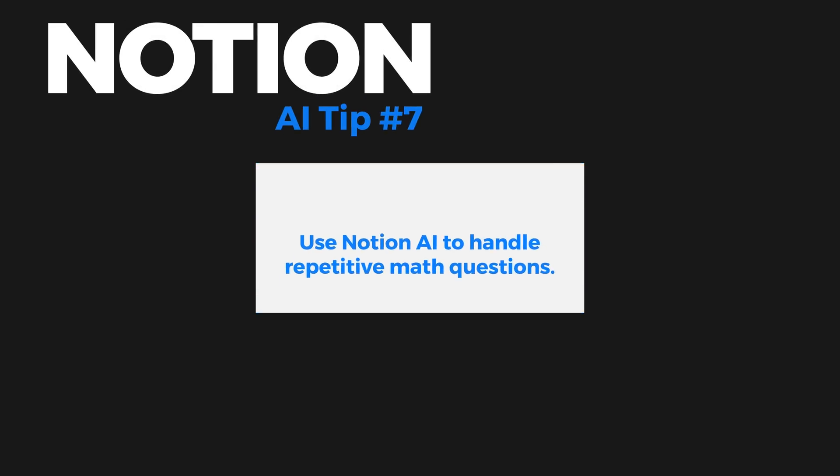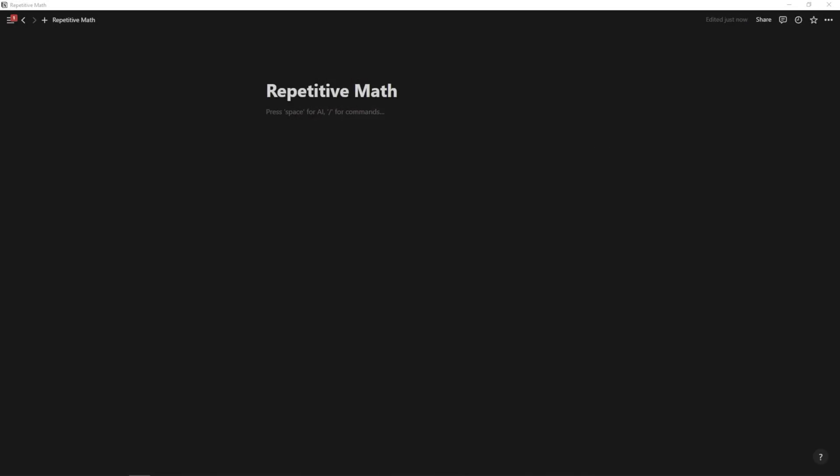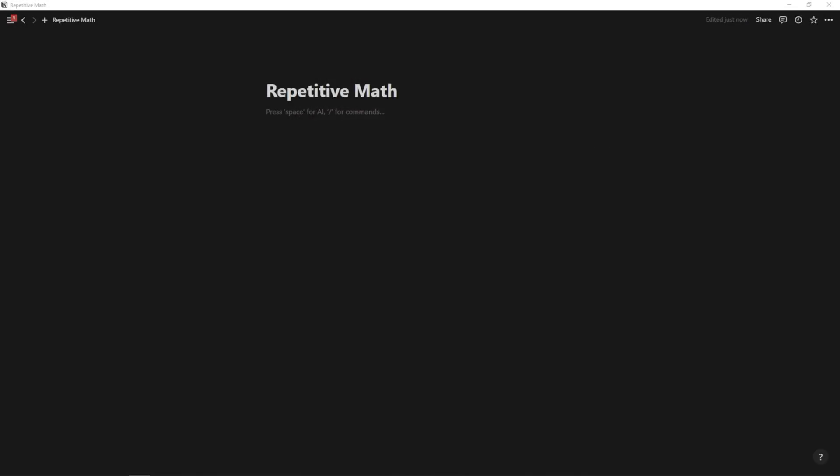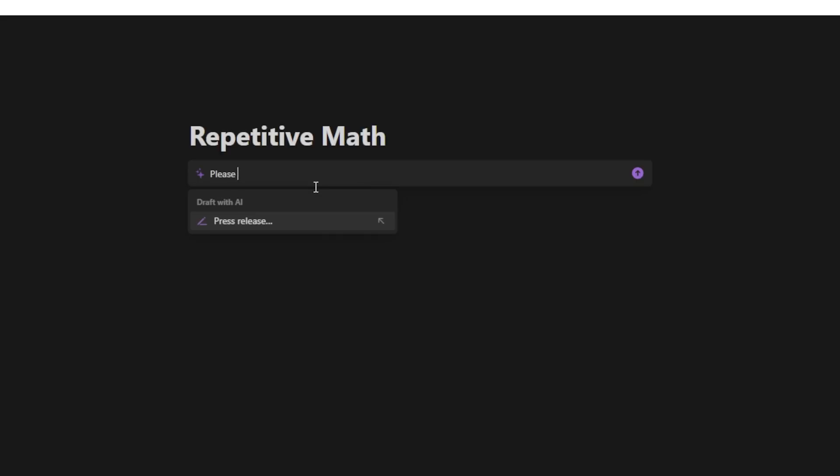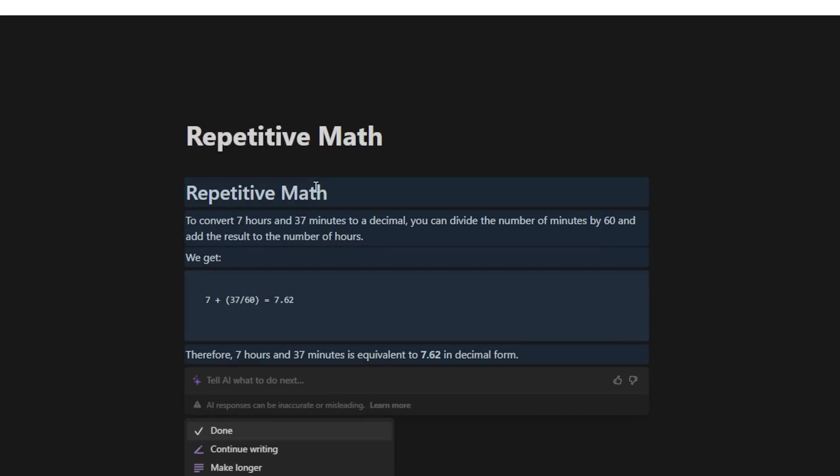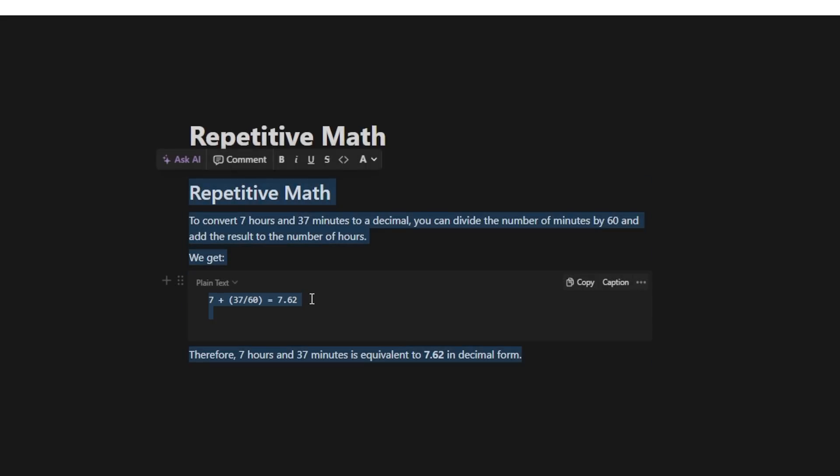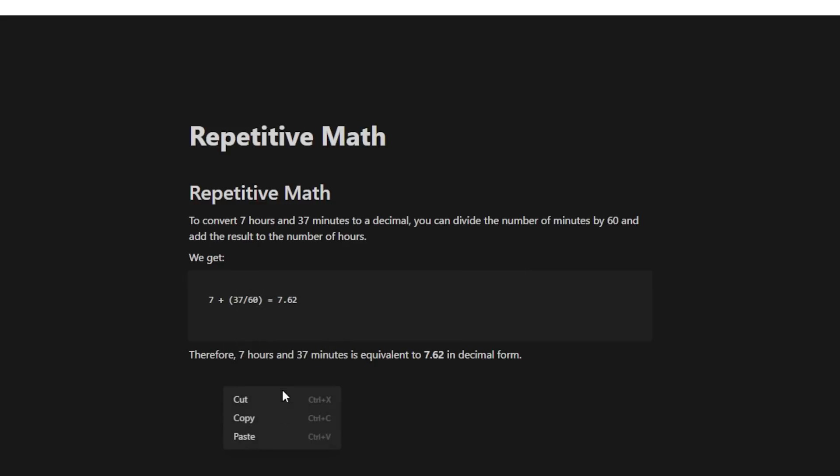And finally, tip number seven is to use Notion AI to handle repetitive math questions that come up often. This is something that I used to leave Notion and go to Google for, but now when I need to convert my sleep hours to a decimal for my Notion tables, I can simply type in the question. I can hit slash, and I can ask AI to write, and then I can say, please convert seven hours and 37 minutes to a decimal. I can hit enter, and it's going to go ahead and convert this into a decimal and explain how it got to that answer, right? So right here, you can then go ahead and copy this and I can quickly paste it into my Notion database.